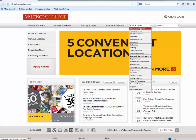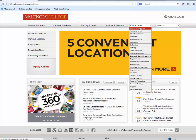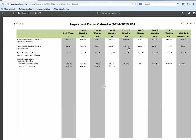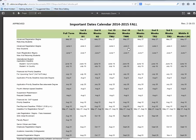Click on the important dates and deadlines link to pull up the most recent year's academic calendar. Once the calendar opens it will provide you with important dates and deadlines for the fall, spring, and summer terms of that catalog year.